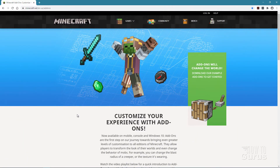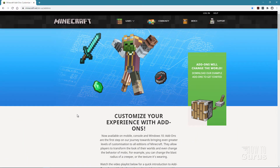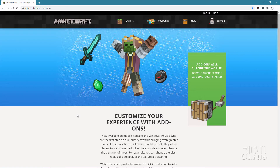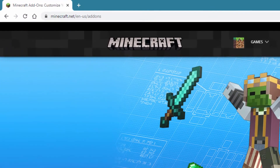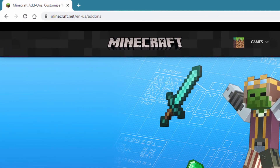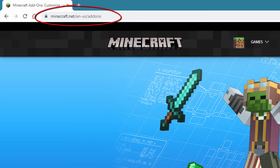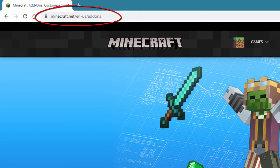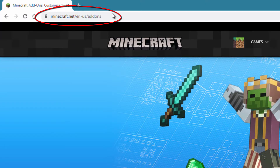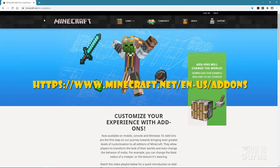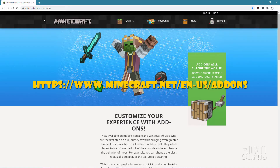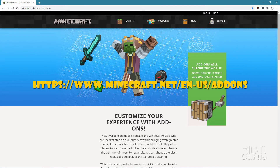I always recommend starting off with a brand new vanilla resource pack just in case Minecraft has changed things — they're doing little updates all the time. You'll find this at minecraft.net and the link is right up here. I'll put it on the screen for you and also put a link right in the description so you can just click on that link and go right to this page.